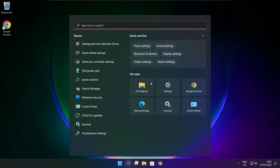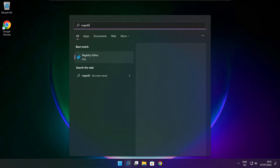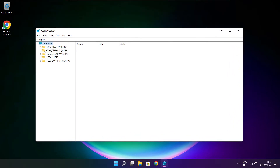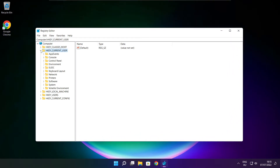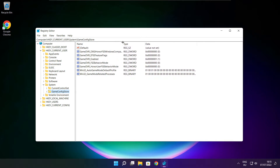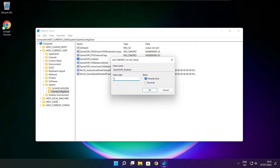Click search bar and type regedit. Select HKEY Current User. Select system. Select game config store. Select game DVR enabled. Type 0 and click OK.